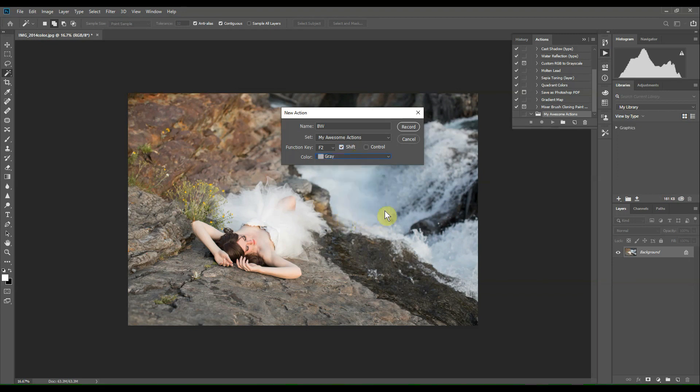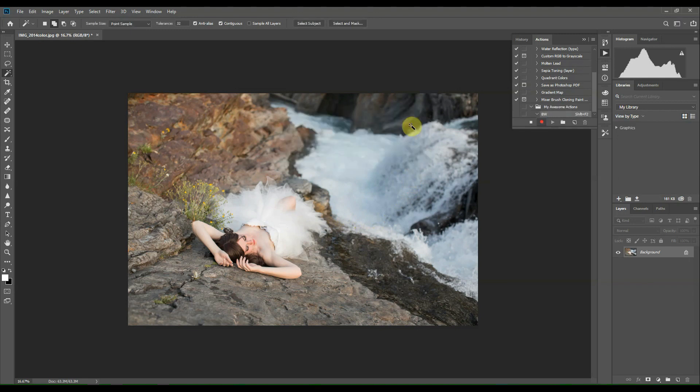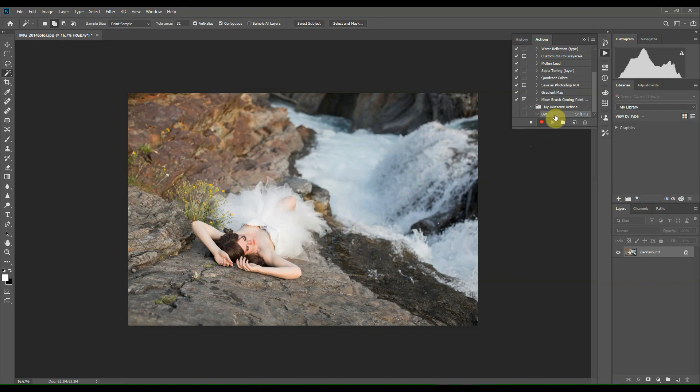Click Record. You'll notice the little red circle icon right here to indicate that the action is recording. So any steps you perform after this will be part of your action.